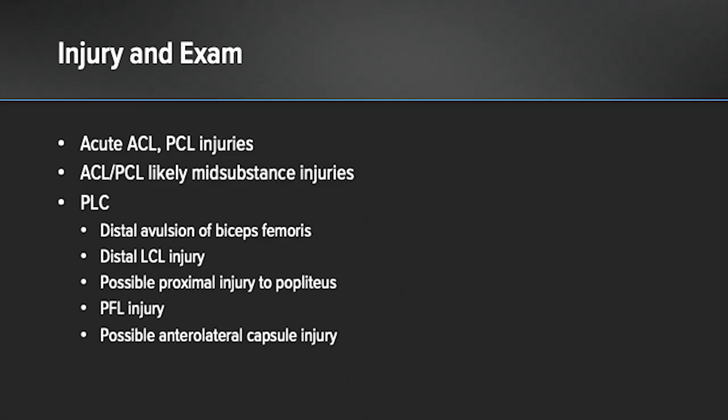In summary, this is a 33-year-old who sustained an acute ACL, PCL, and posterolateral corner injury. The ACL and PCL are likely mid-substance injuries. Regarding the posterolateral corner, there is a distal avulsion of the biceps, a distal avulsion of the LCL, a possible proximal injury to the popliteus, a possible popliteofibular ligament injury, and a questionable anterolateral capsule or IT band injury.